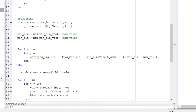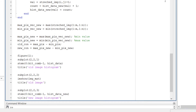With the minimum and maximum pixel intensity available, the for loop applies the stretching transformation to produce the stretched image. On the same lines as we did for the original image, we also calculate pixel intensity counts for the histogram of the stretched image.